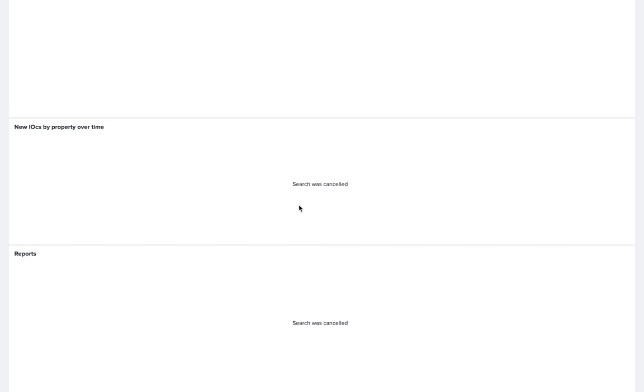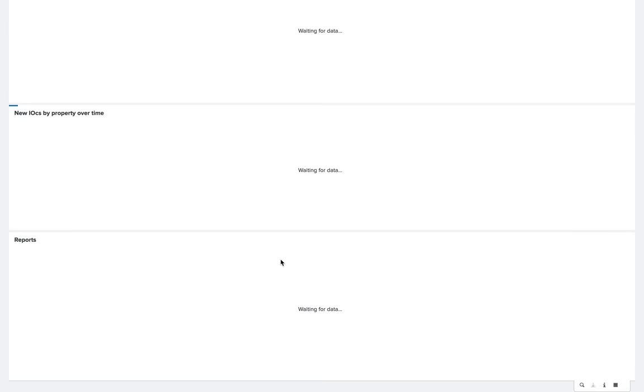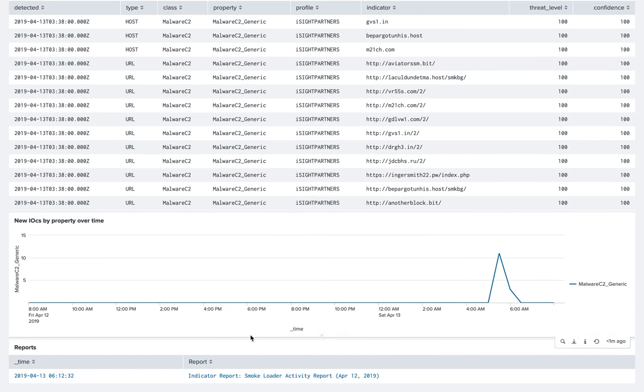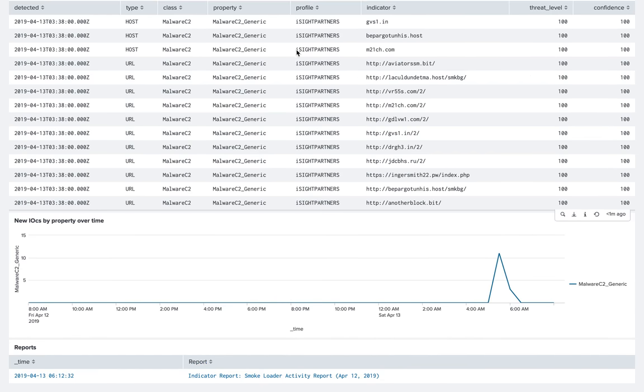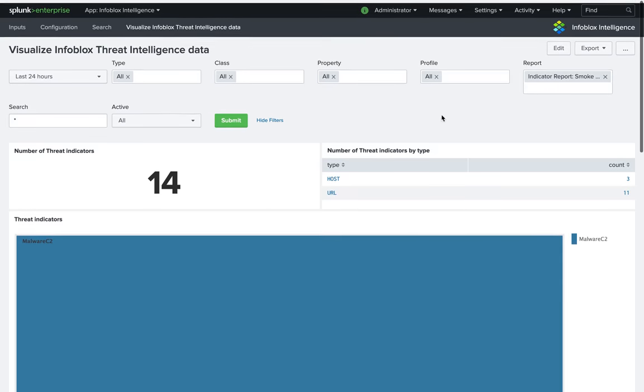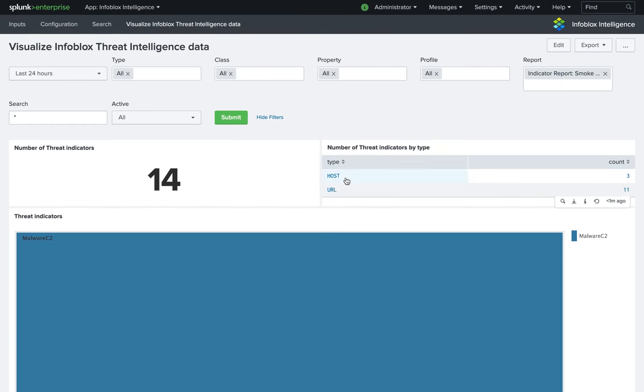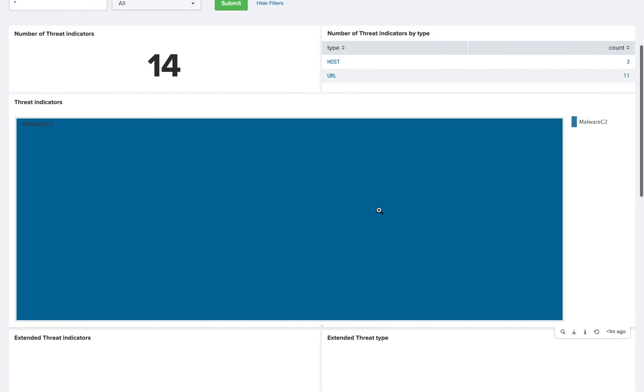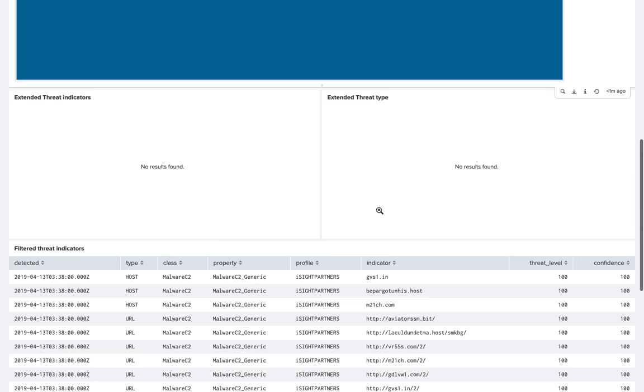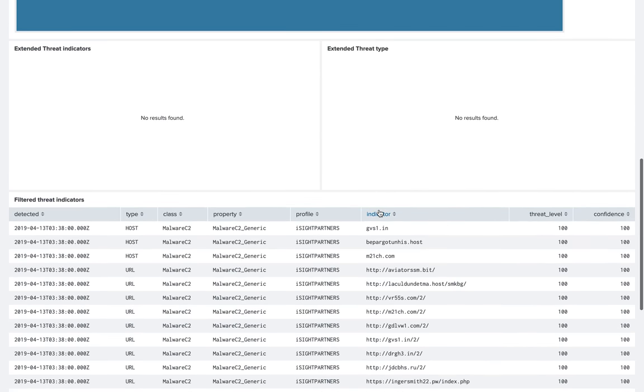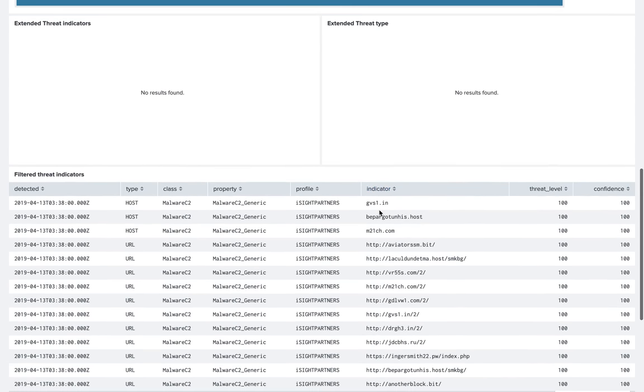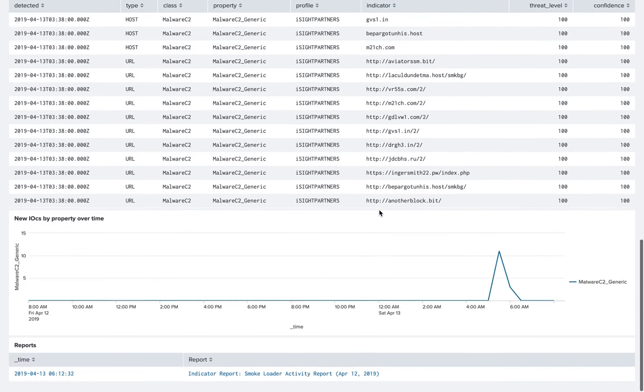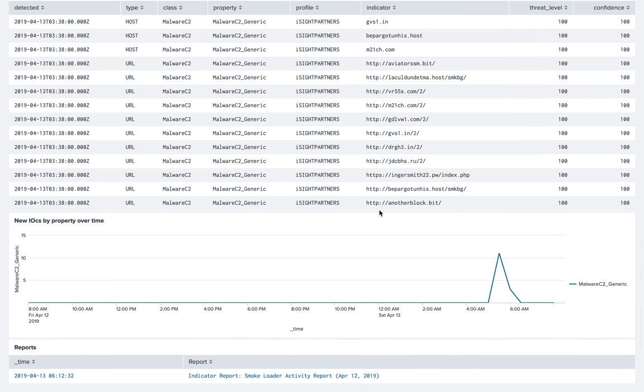And if I want to have, for example, the smoke loader indicator based on the report, I see here all the data from iSight partner. So I see that there is three hosts, eleven URLs, fourteen threat indicators. And then I have the list of indicators that came with this report.